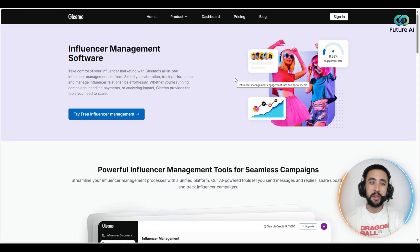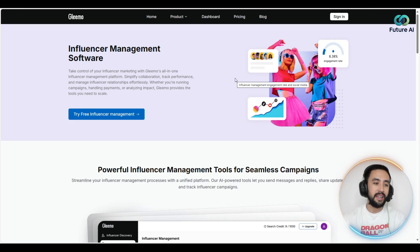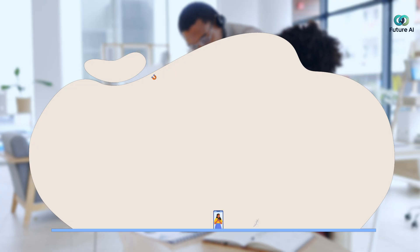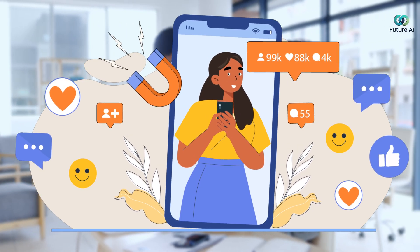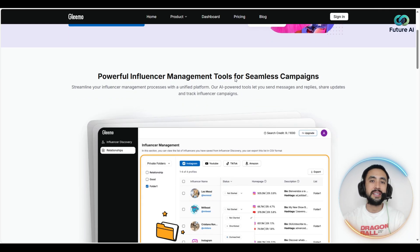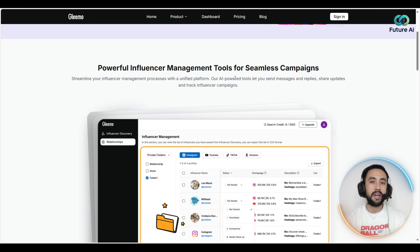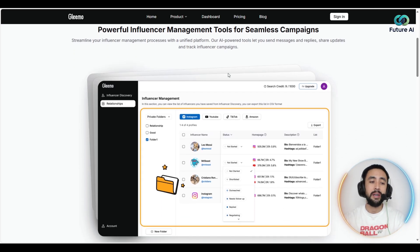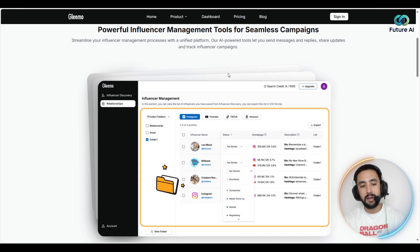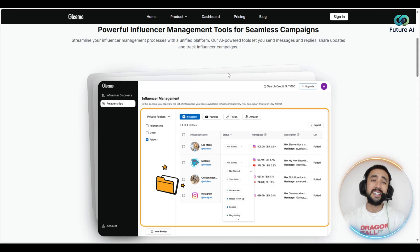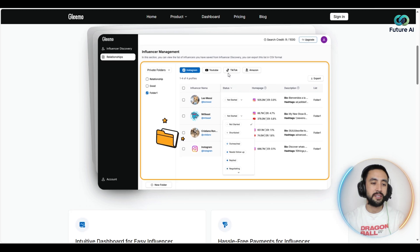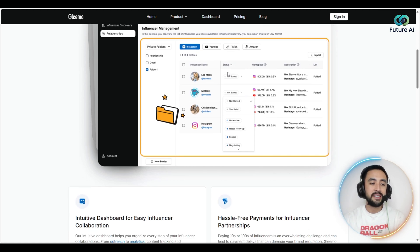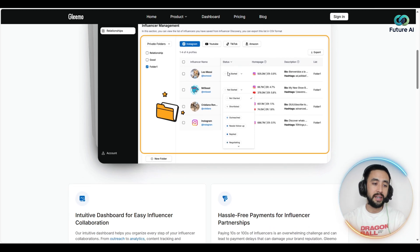You've also got influencer management software right here. Gleemo's AI summarizes emails, extracts key info like pricing and payment, and writes replies in your favorite tone — basically making it seem like you wrote them, which is awesome. It tracks replies, manages deals, and ditches the spreadsheets altogether. Everything stays organized in one place.